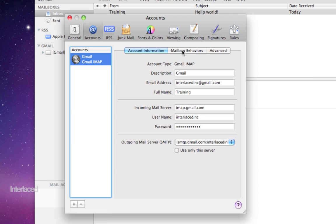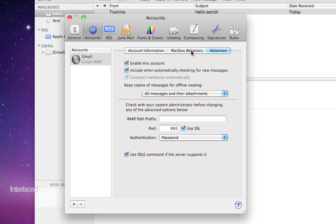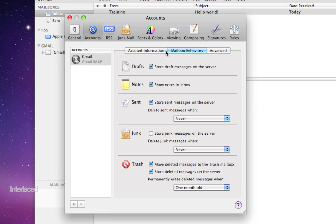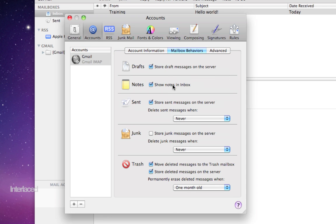Within your accounts tab here, and within each account, like within my Gmail account here, I have three different tabs here to modify how this account should behave.